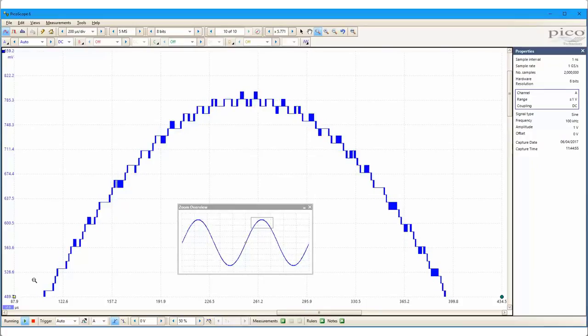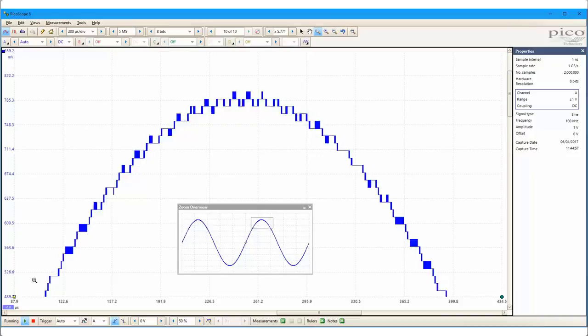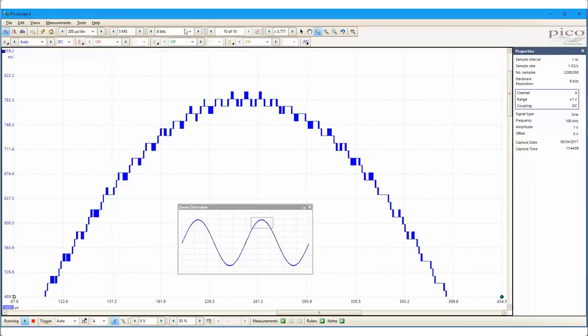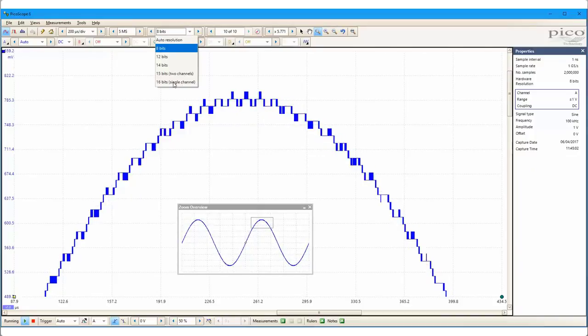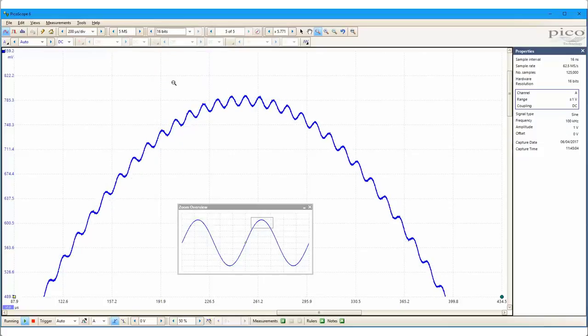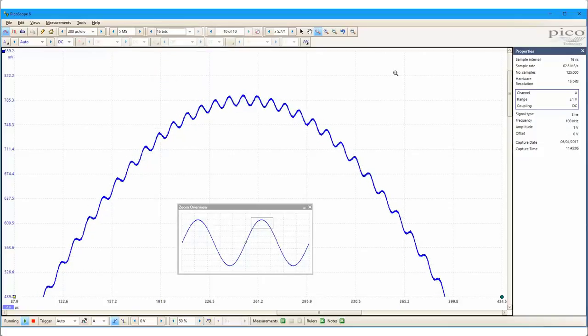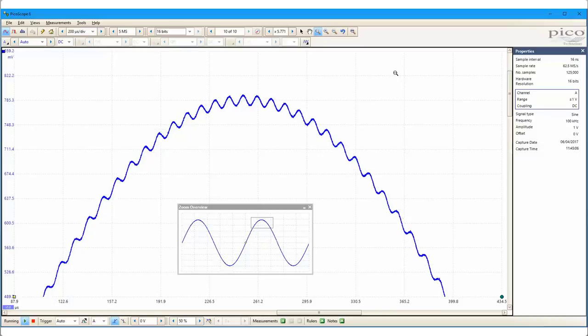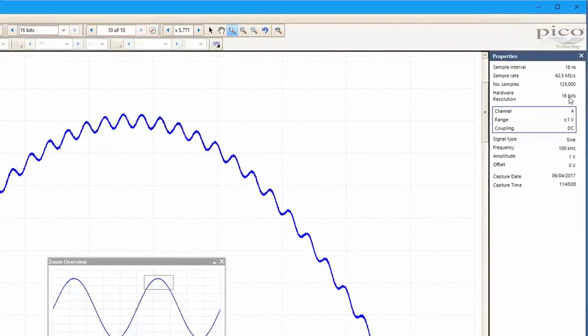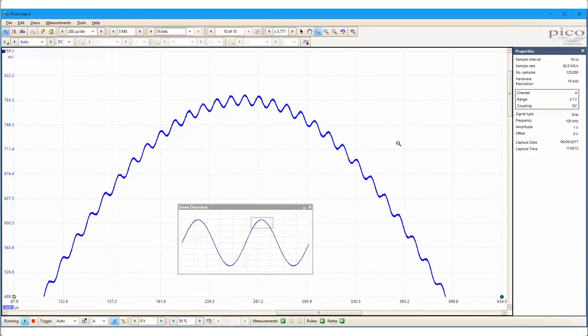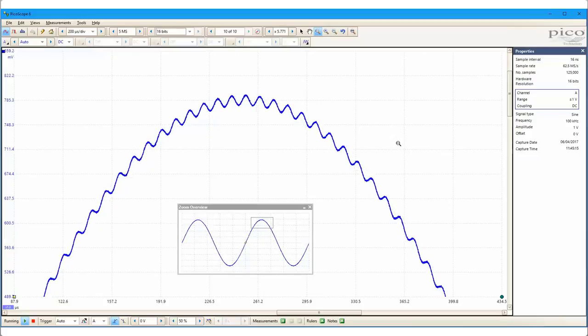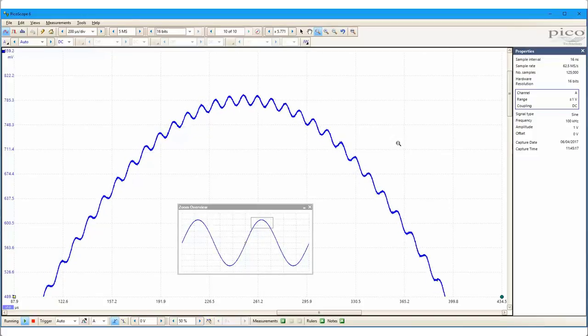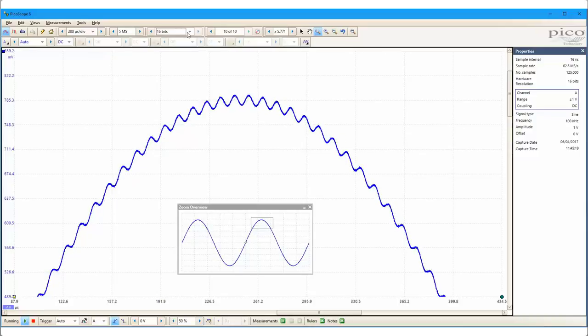However, if I now select 16-bit resolution, the detail of the interference signal becomes clear. Notice that the sample rate has dropped to 62.5 megasamples, which is the highest sample rate in 16-bit mode. If a higher sample rate was required, then adjustments in vertical resolution can be made as needed.